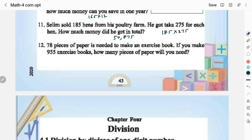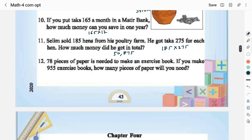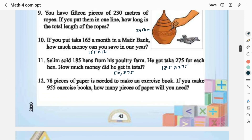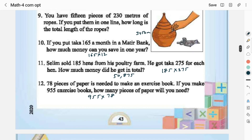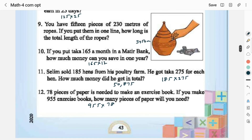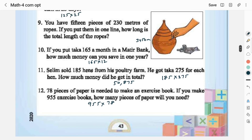78 pieces of paper are needed to make one exercise book. If you make 955 exercise books, how many pieces of paper will you need? The multiplication statement is 955 × 78 — I suppose you can do it on your own. We will stop here at chapter 3 and proceed with chapter 4 in the next session. Thank you.